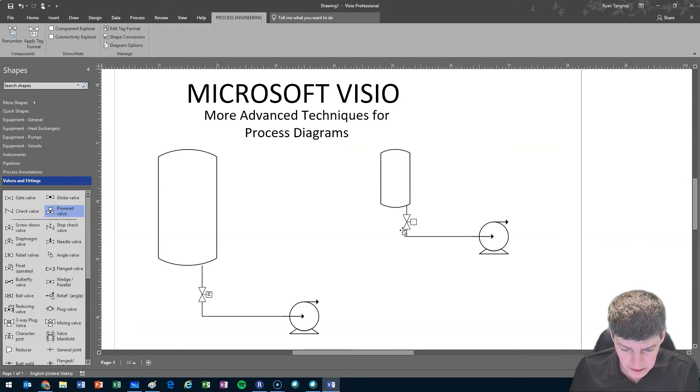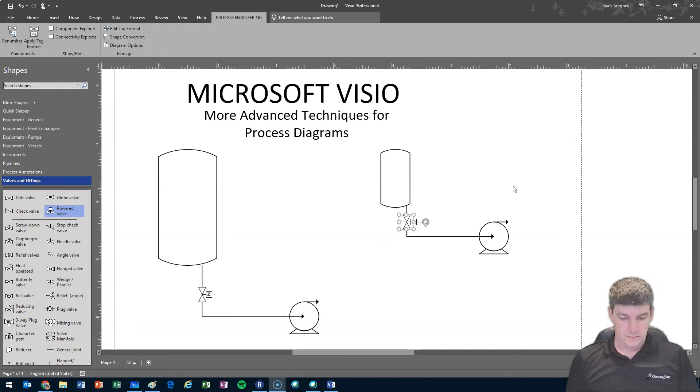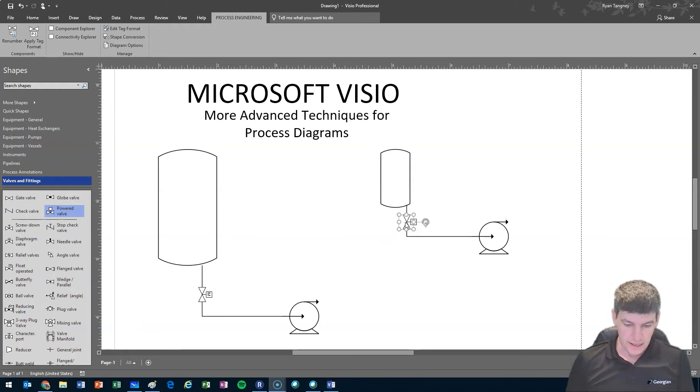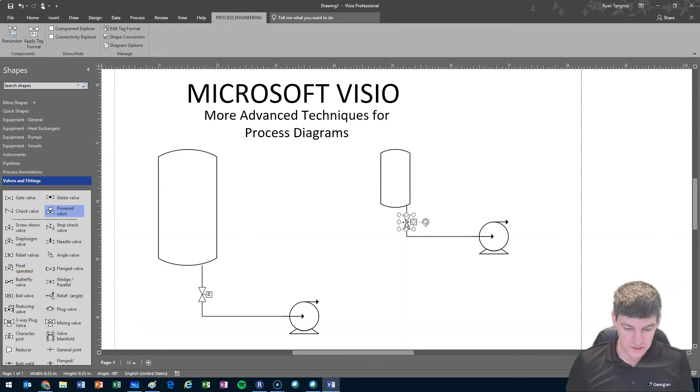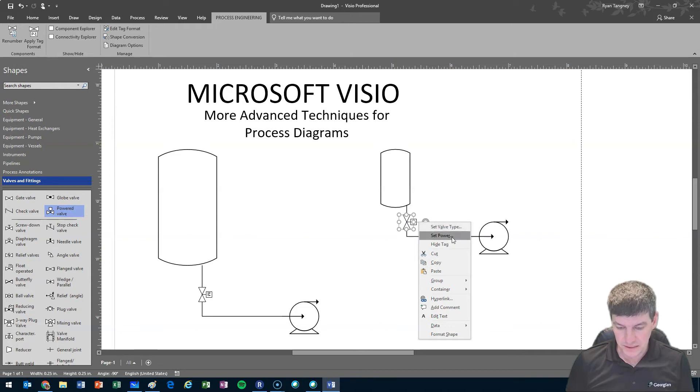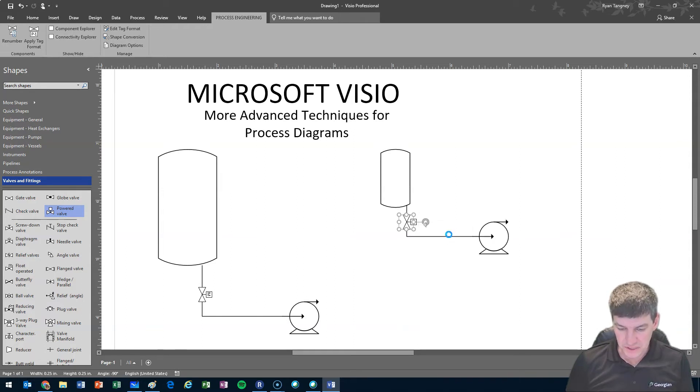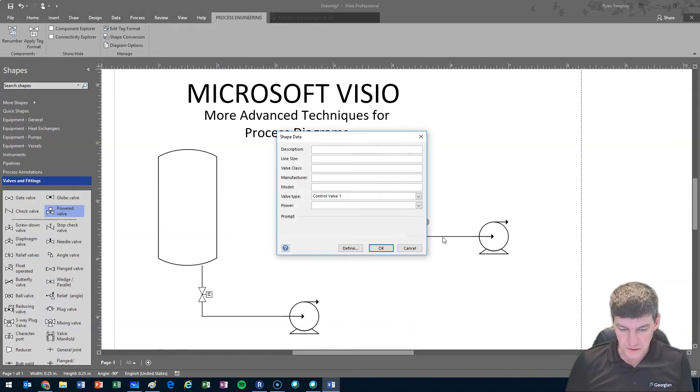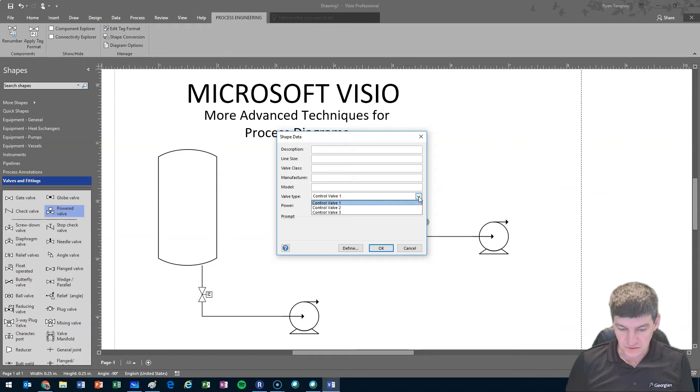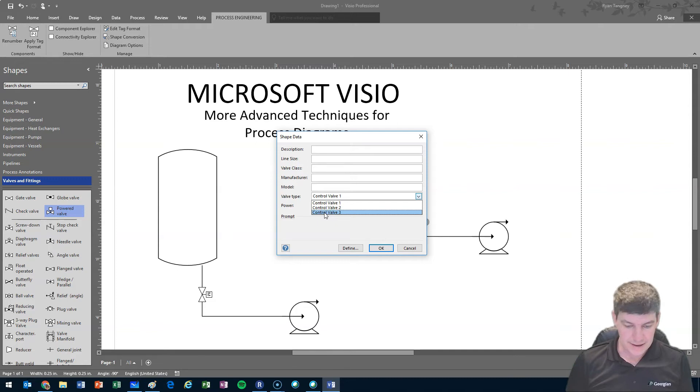You'll notice that it looks a little different. I don't have the M showing on it. Many components allow you to right-click and see additional information. For instance, on this valve, if I right-click on it, I have a couple new little option boxes. I could set power or set valve type. Actually, both of these will bring up the same little window, which allows me some different selections. I could change the valve type and it looks like I have three options, one, two, or three.